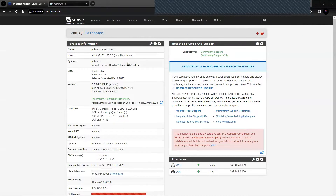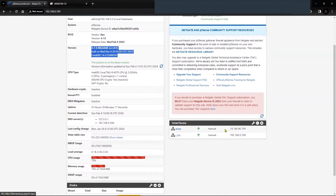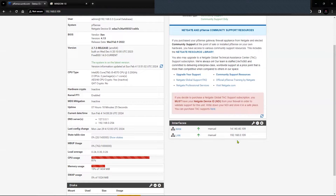This is the pfSense firewall running on 2.7.2 release 64-bit. I have two interfaces: one is the WAN interface with an IP of 14.140.40.109, and the LAN interface which has an IP of 192.168.0.109, which will connect to the SNMP manager. Let's get started.